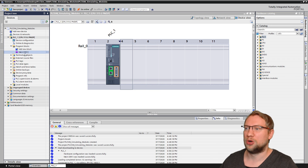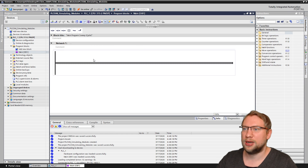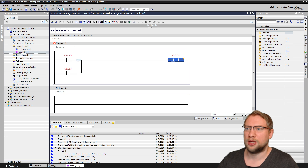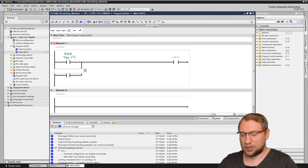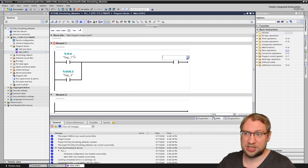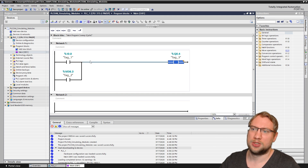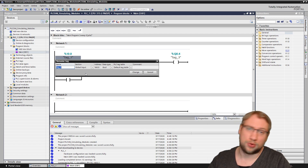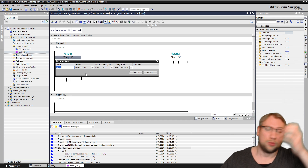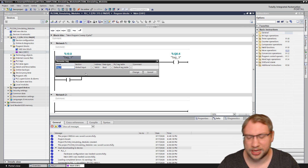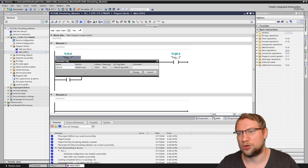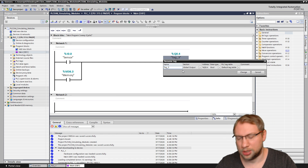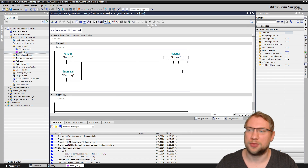Let's make a small simple program. I go to my main function and I want a very easy program. I'll create a parallel circuit with an output — I will have I0.0 and M36.3 as memory, and the output Q0.4. So it's just a very simple small program. I'll give my variables names and symbols so I can see in the simulation which one I'm controlling — not just address-based but also tag-based. This one I'll call sensor, this one memory, and this one motor.